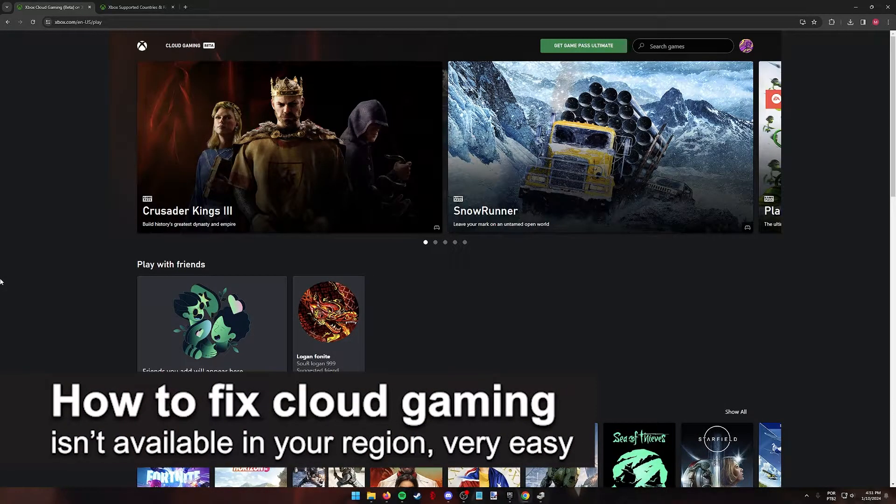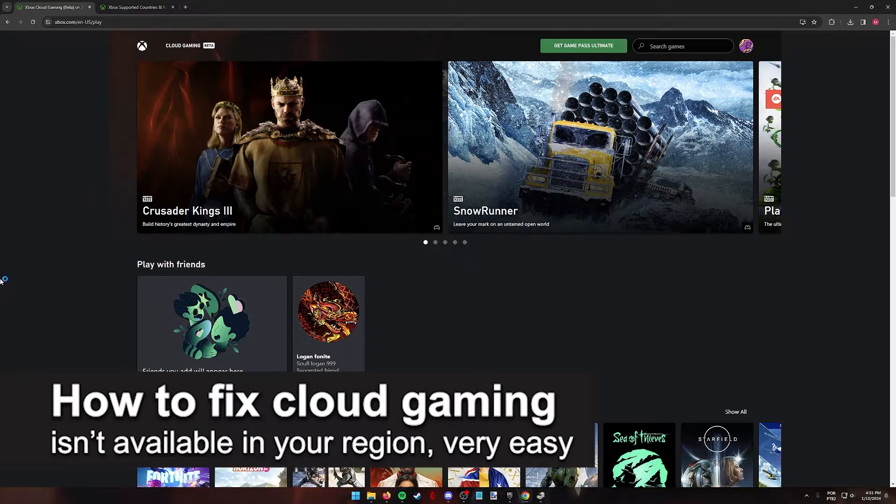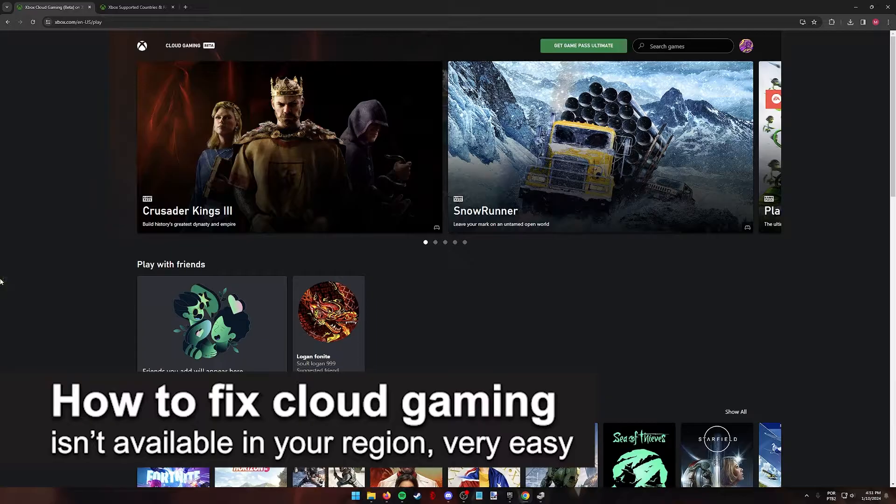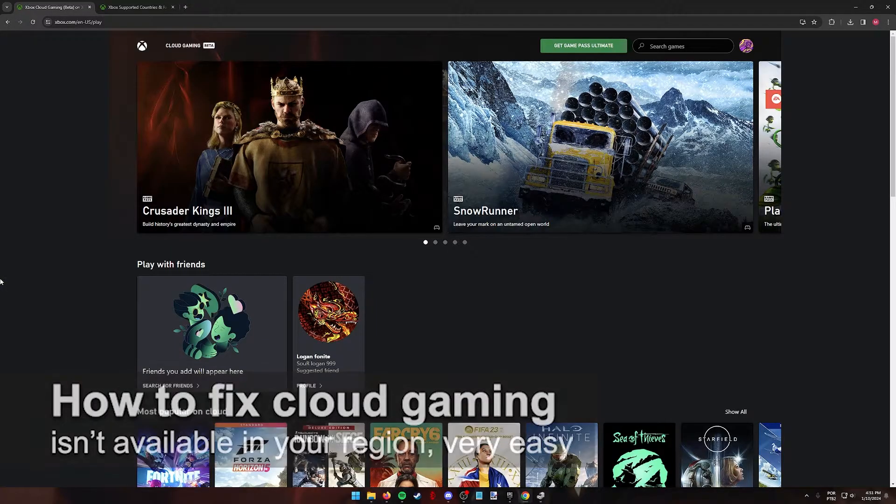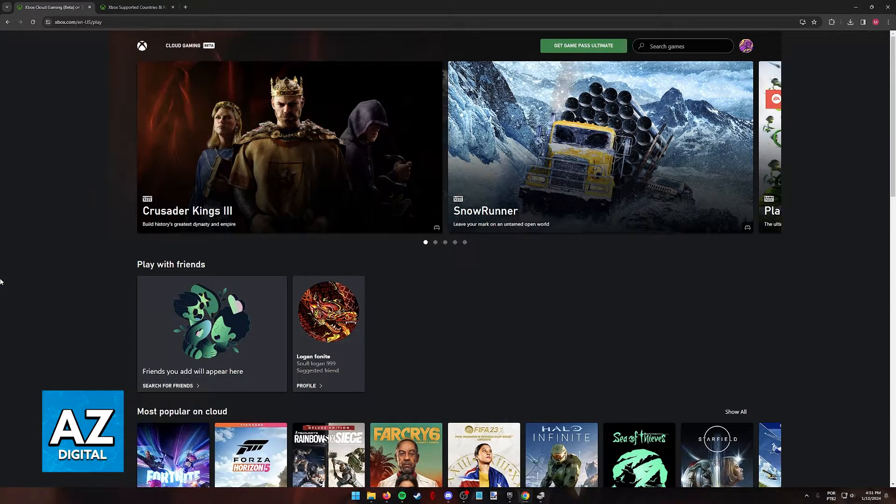In this video, I'm going to teach you how to fix cloud gaming isn't available in your region. It's a very easy process, so make sure to follow along.